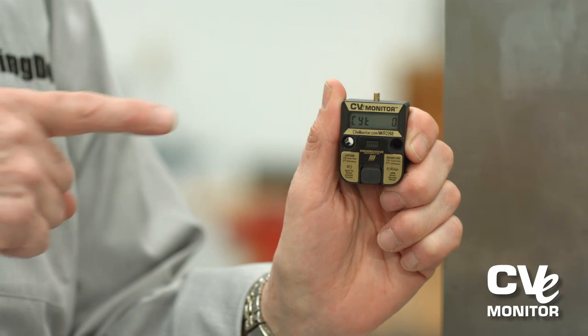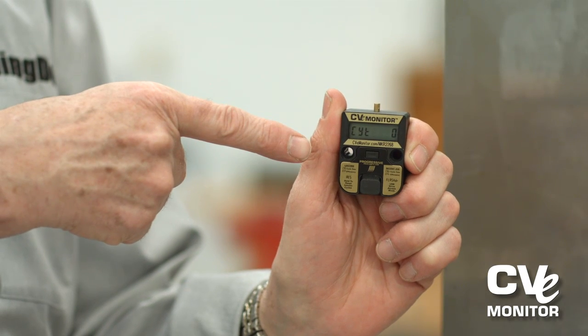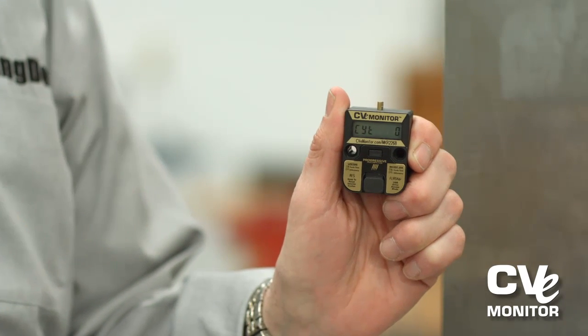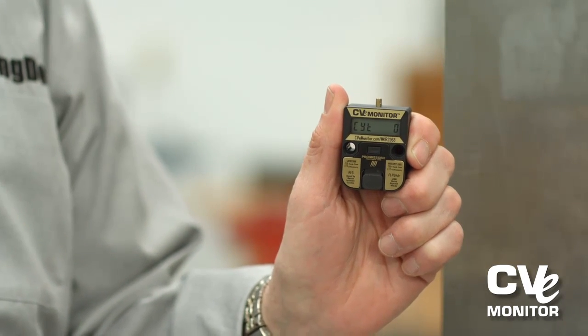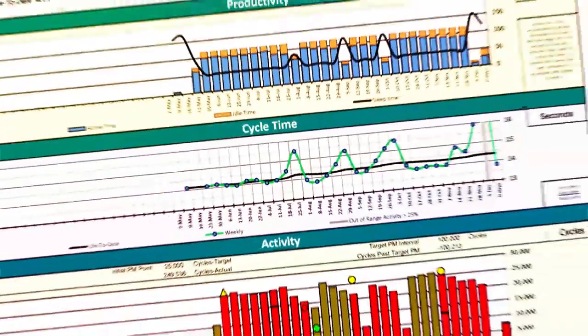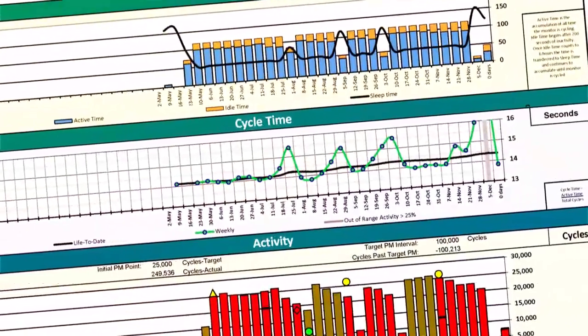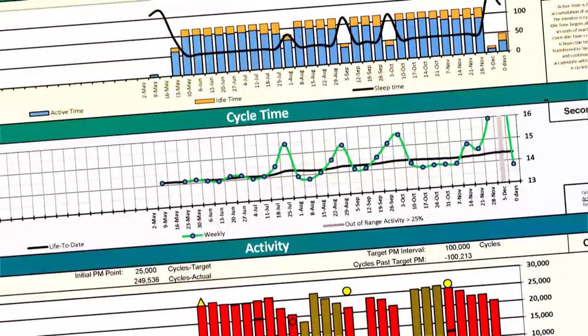If you're responsible for product launches that utilize injection molds, the CVE gains entry ensuring the success of each product release and allowing you to optimize tooling production and reduce costs.